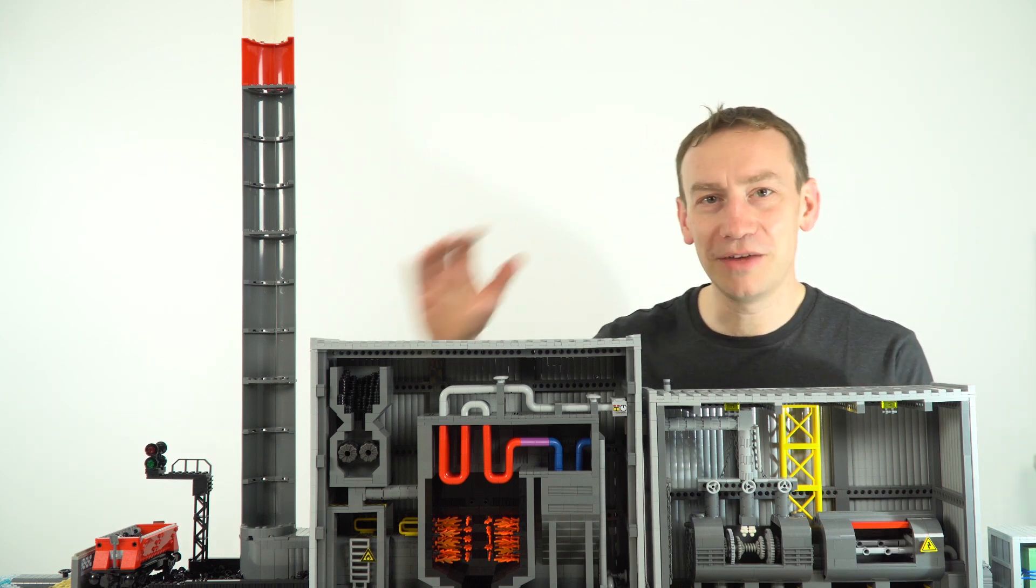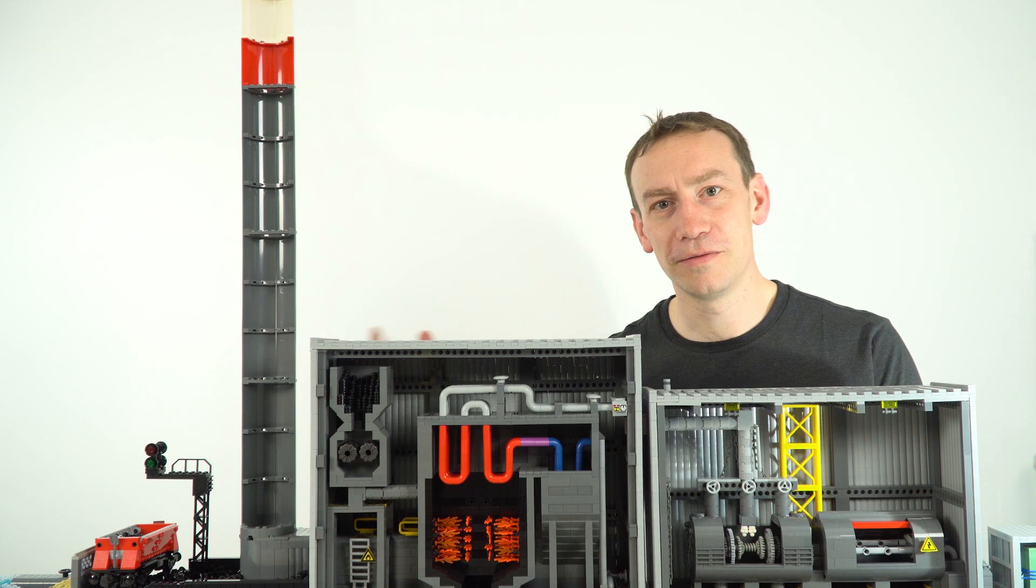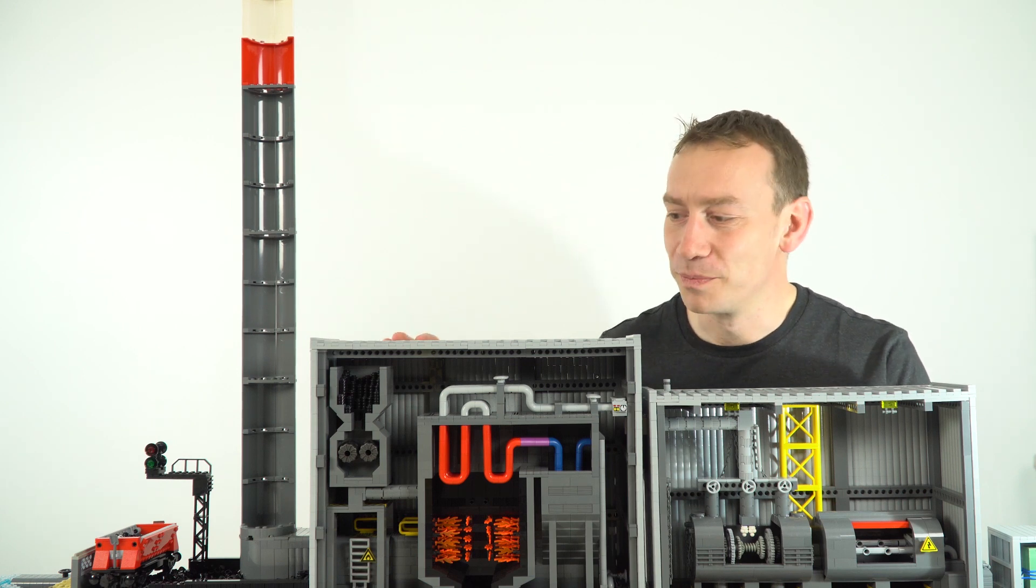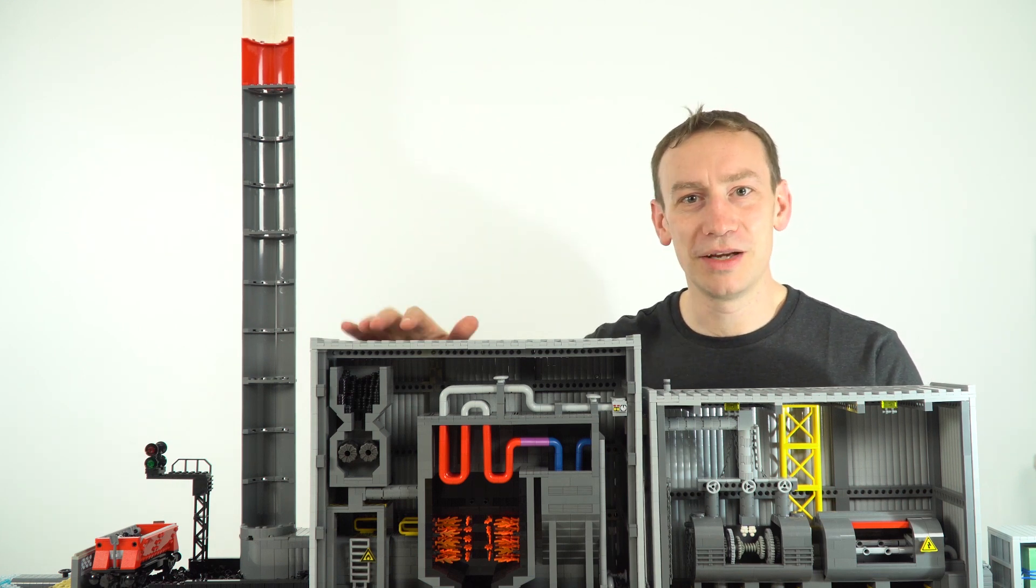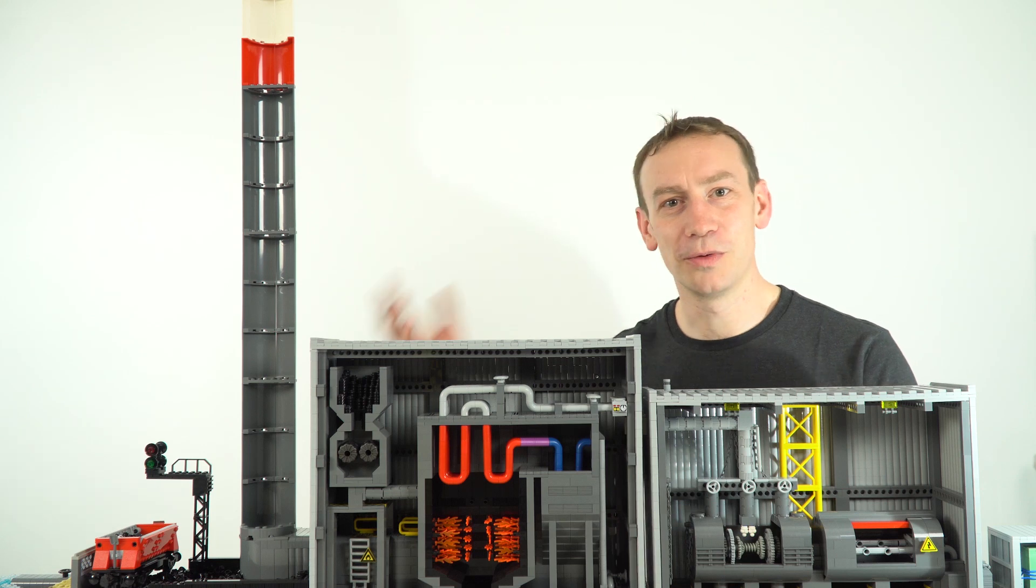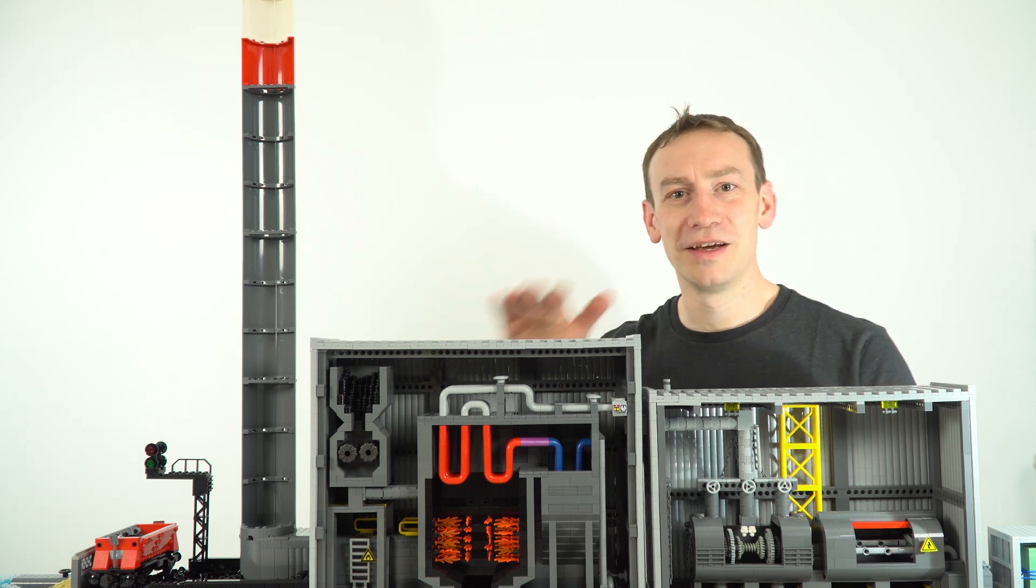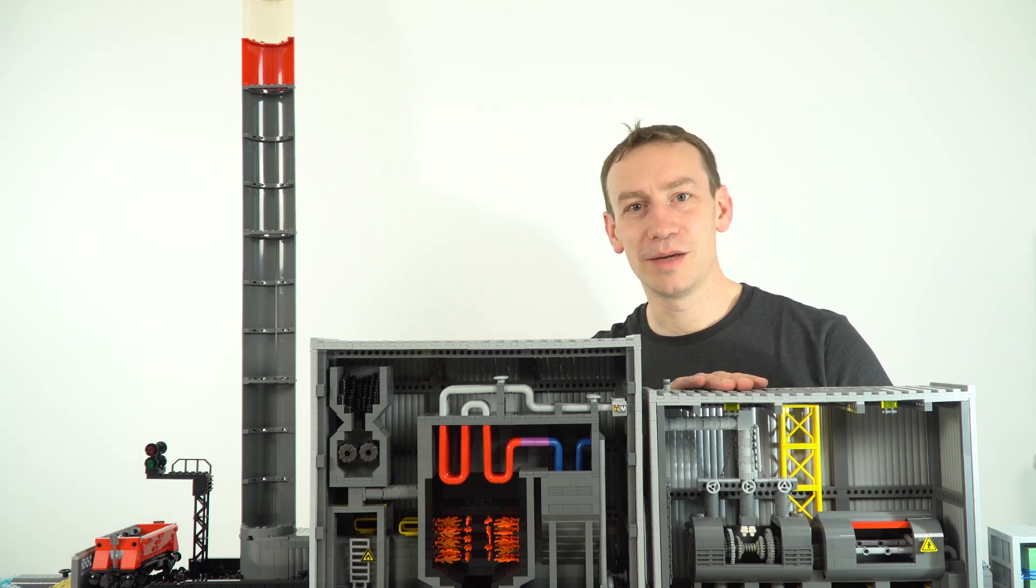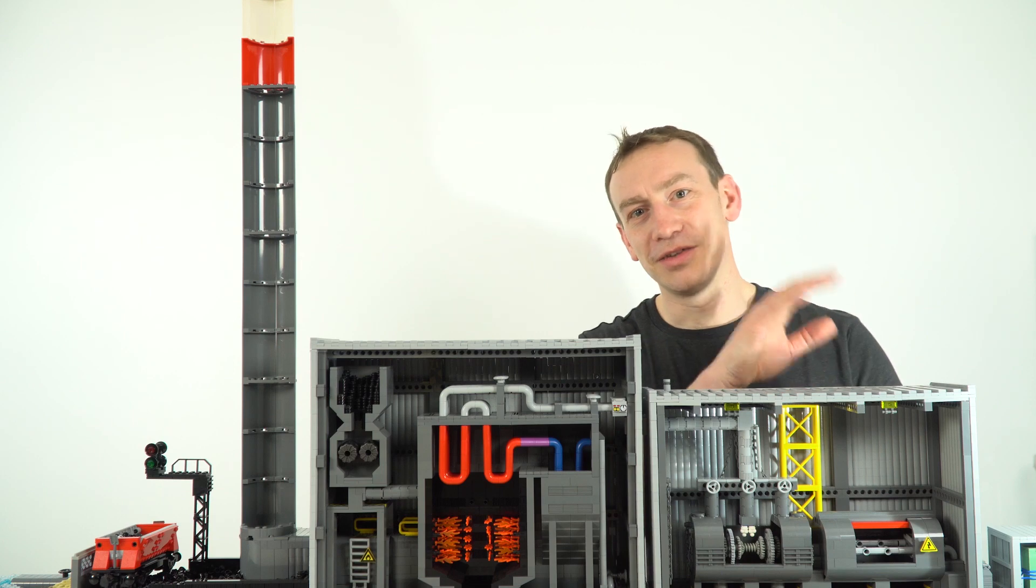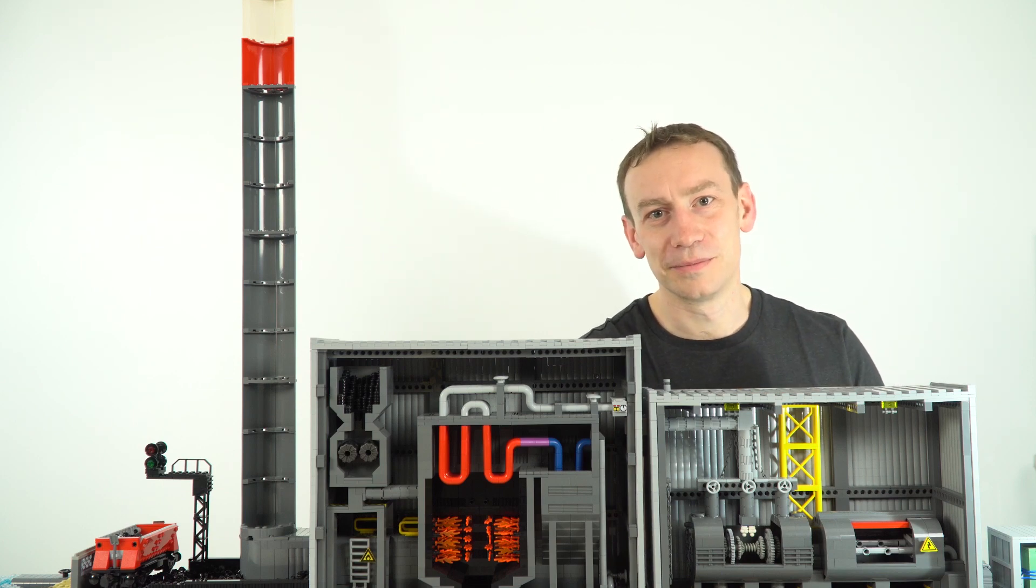So this is your basic construction of a fossil fuel powered power station. What we're doing is we're basically burning something to heat water, that causes steam, steam turns a turbine, the turbine turns a generator, and then the generator generates electricity.